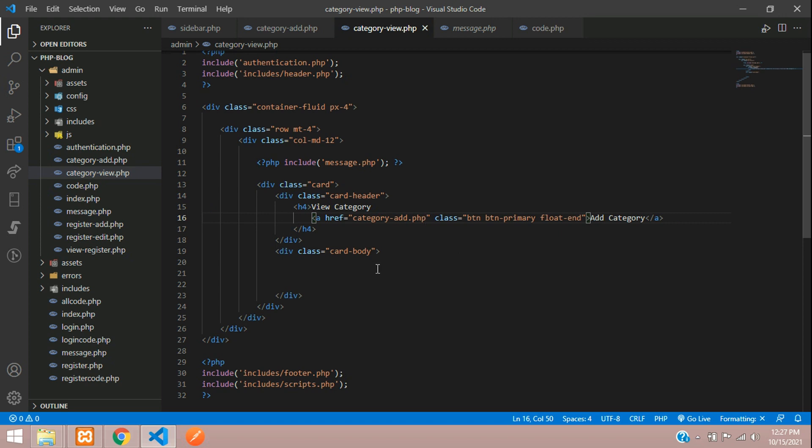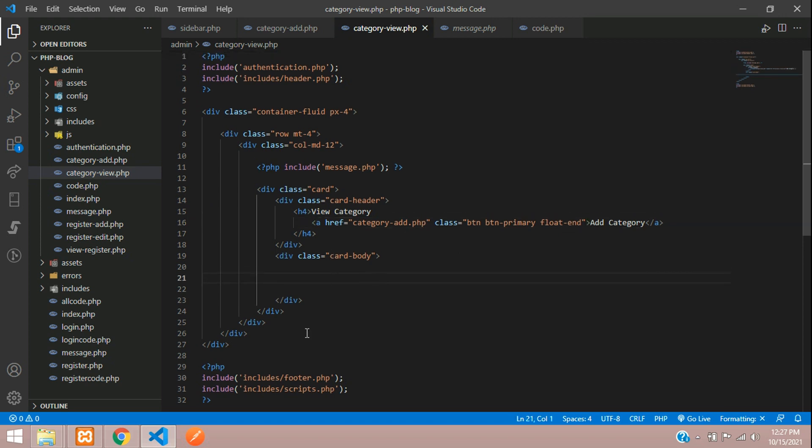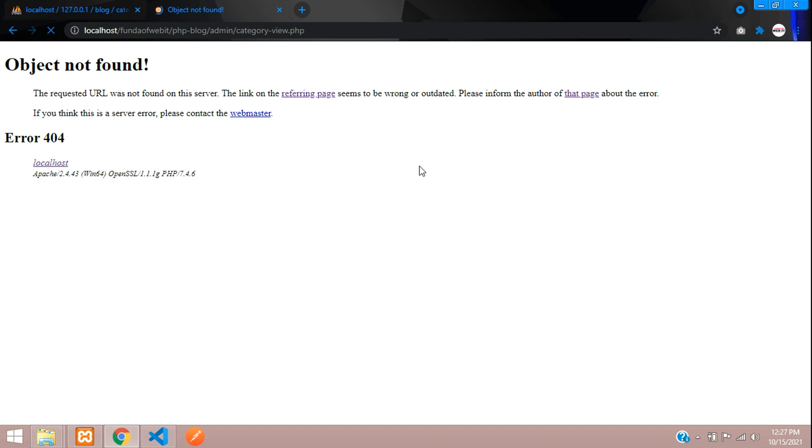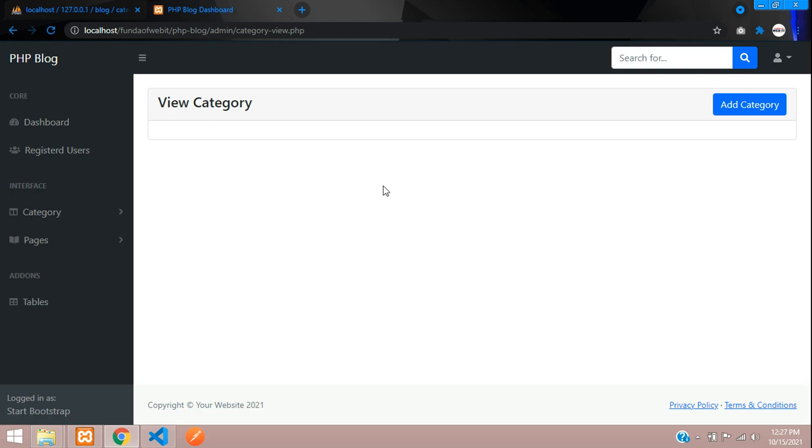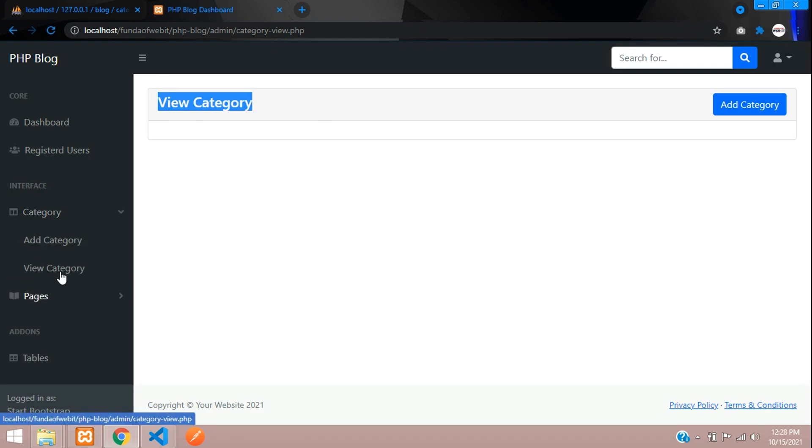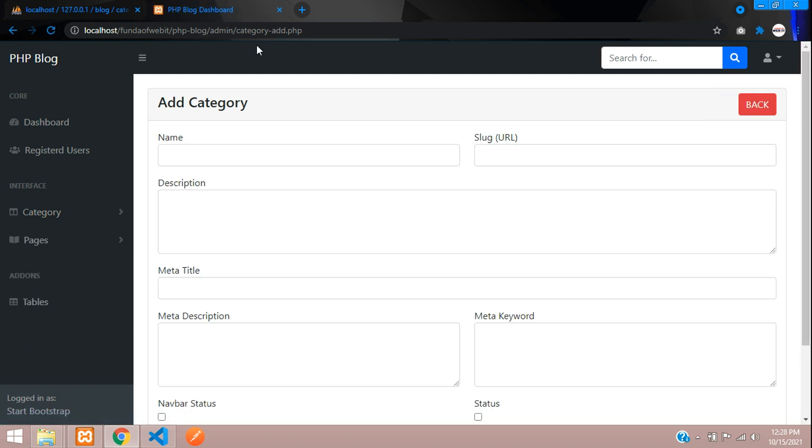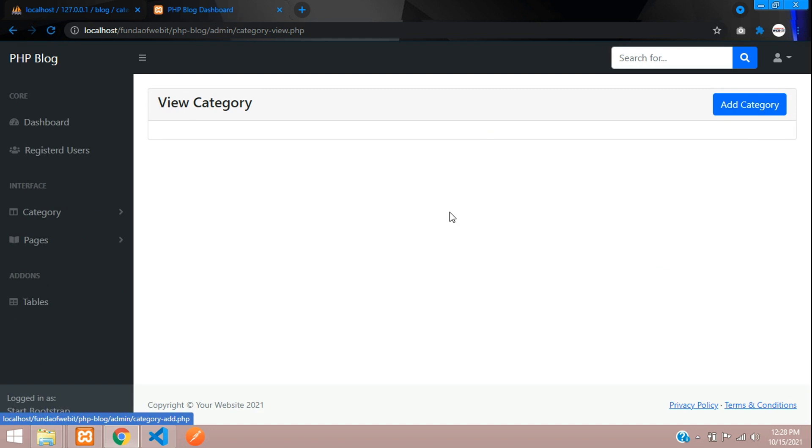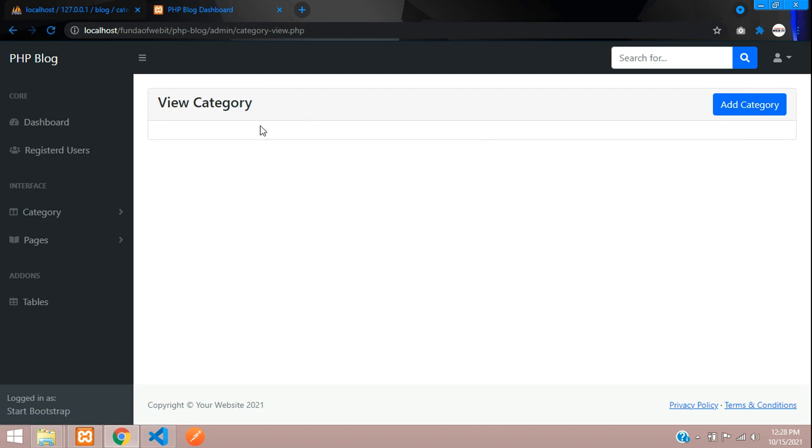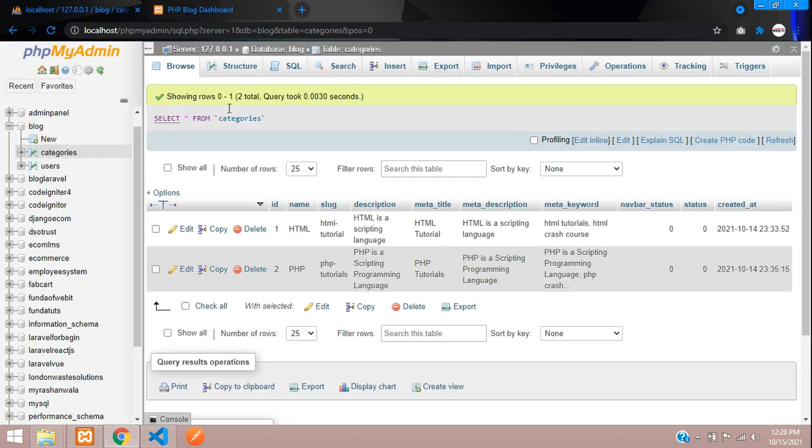Let's save and refresh and check the output first. Perfect, so we are on the view category, all set. If you click on add category you'll move on category add. Done, so let's move on view category.